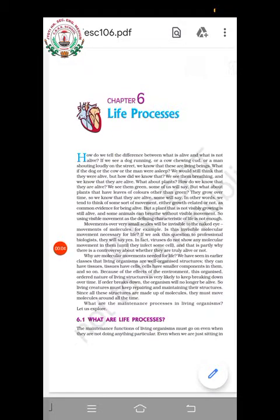Welcome back to the online class of biology. We were studying about the Life Processes chapter in the previous videos and have already completed nutrition, respiration, and transportation. Before going to the next topic, I would like to explain the topics coming for your pre-midterm examination.